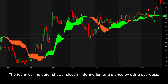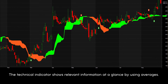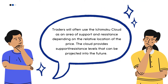What does the Ichimoku Cloud tell you? The technical indicator shows relevant information at a glance by using averages. The overall trend is up when the price is above the cloud, down when the price is below the cloud, and trendless or transitioning when the price is in the cloud. When Leading Span A is rising and above Leading Span B, this helps confirm the uptrend and the space between the lines is typically colored green. When Leading Span A is falling and below Leading Span B, this helps confirm the downtrend, with the space typically colored red. Traders will often use the Ichimoku Cloud as an area of support and resistance, and the cloud provides support/resistance levels that can be projected into the future.